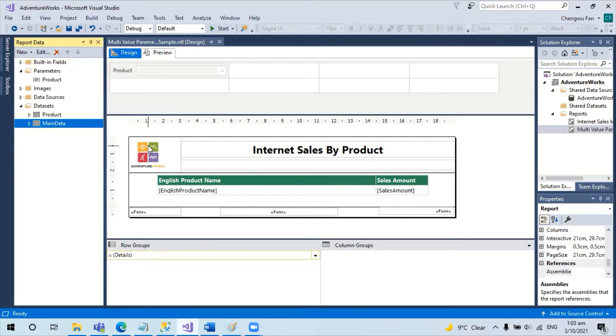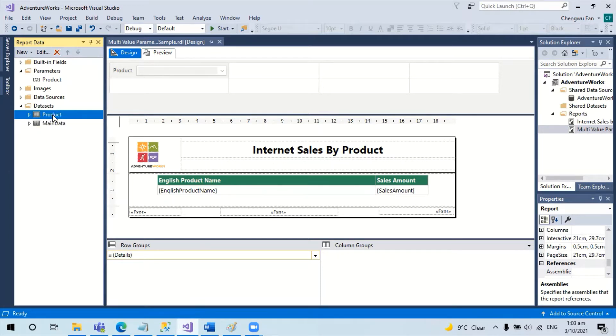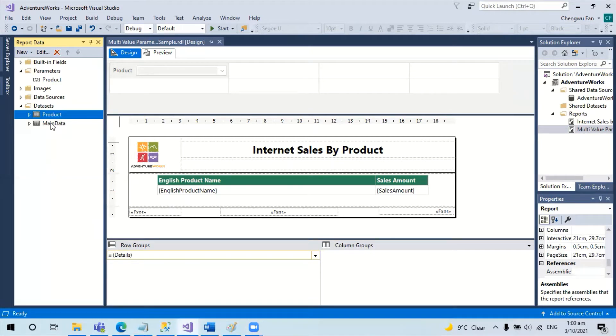Here I have got two datasets. One is the product dataset, which is the source for the product parameters we use, which pass to the main dataset, which queries the data for the main table content.